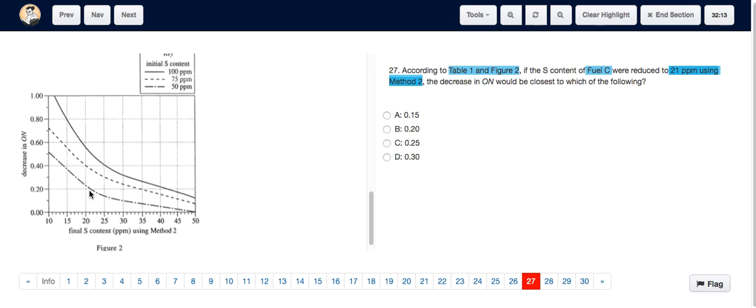At 21 ppm, which is what it's being reduced to, this line corresponds to 0.2 on the y-axis. 0.2 tells us the decrease in octane number, so the decrease in octane number is 0.2. The answer is B.